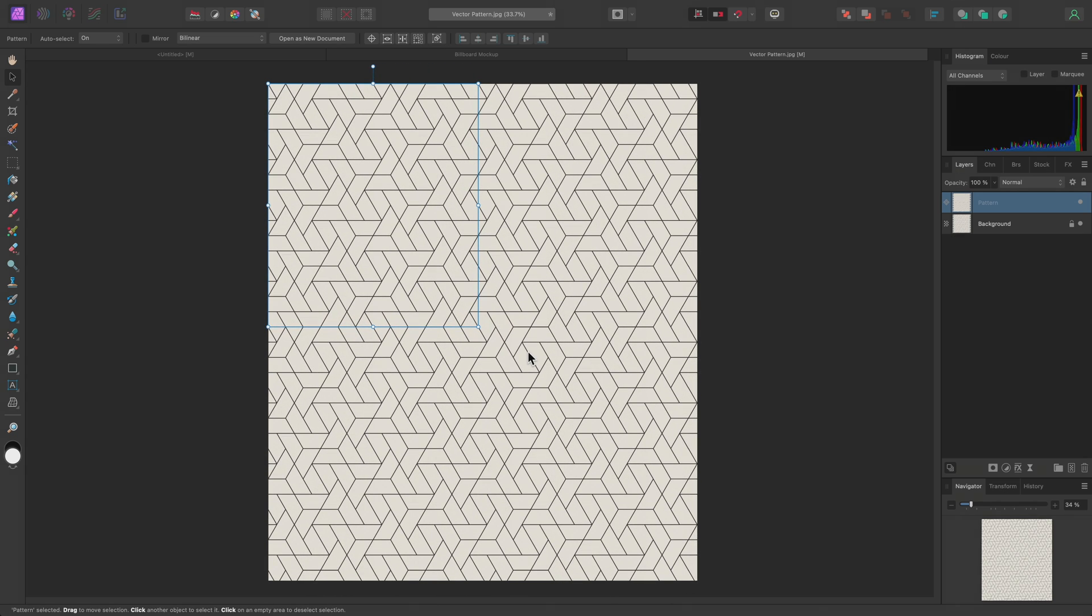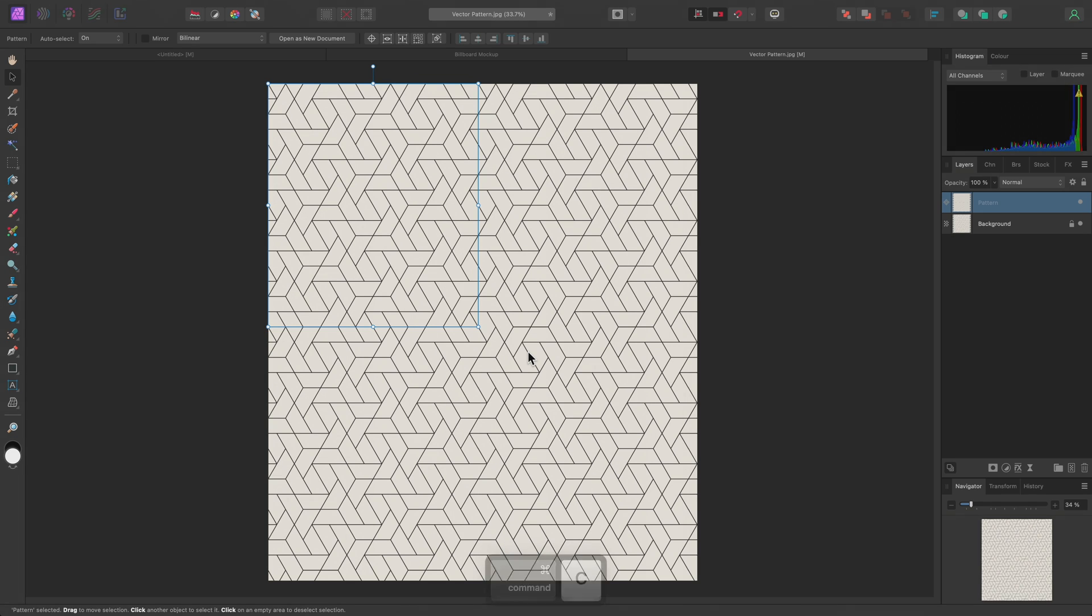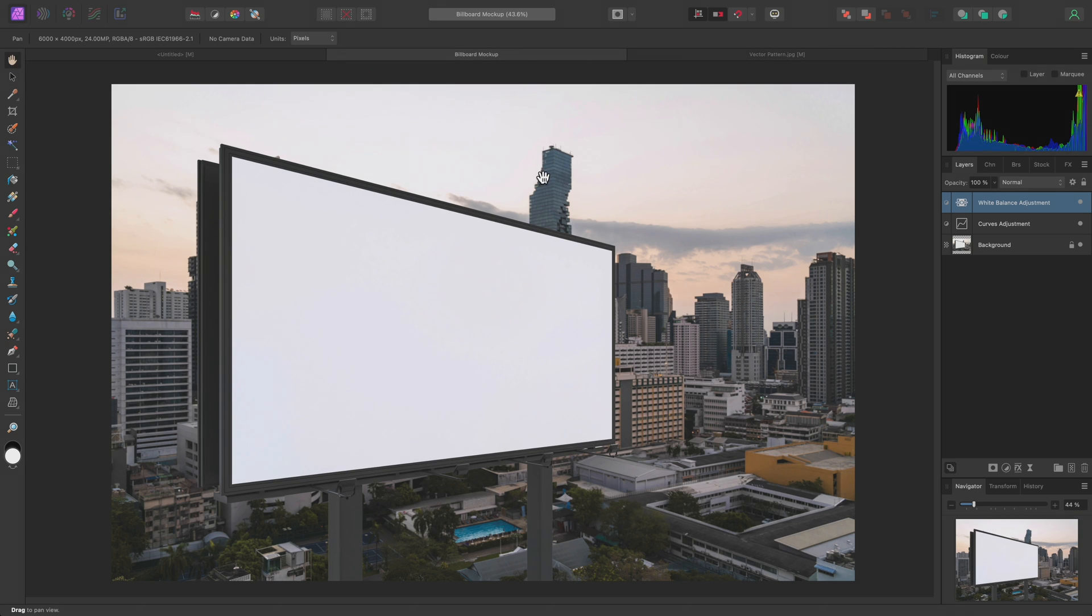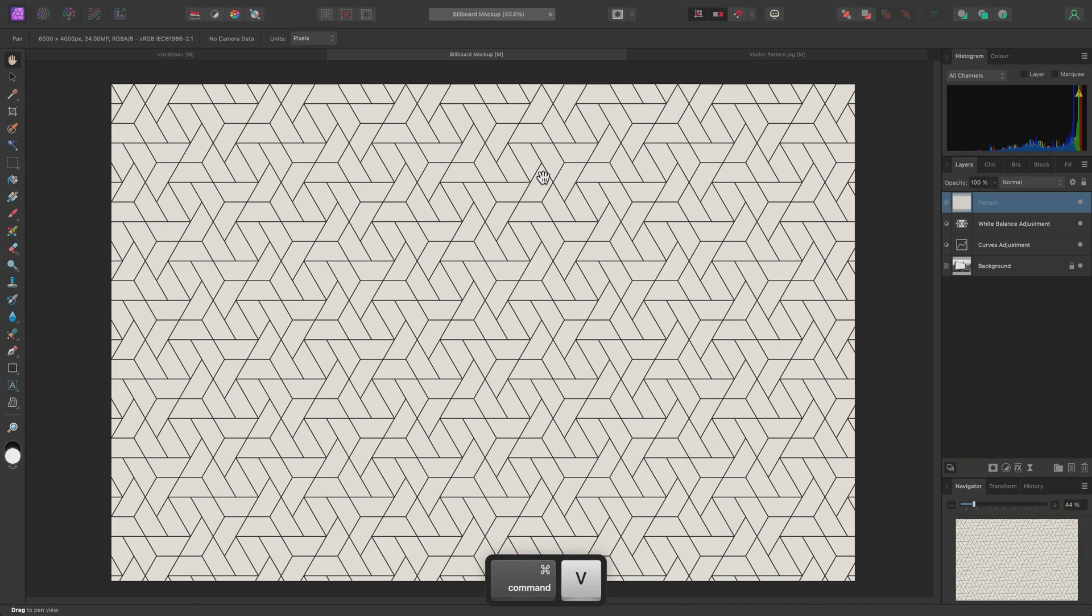Then I'll copy it with Command-C on Mac, Control-C on Windows. Move across to the Billboard document and paste it in with Command-V on Mac, Control-V on Windows. I now want to restrict the Pattern Layer to the Billboard.